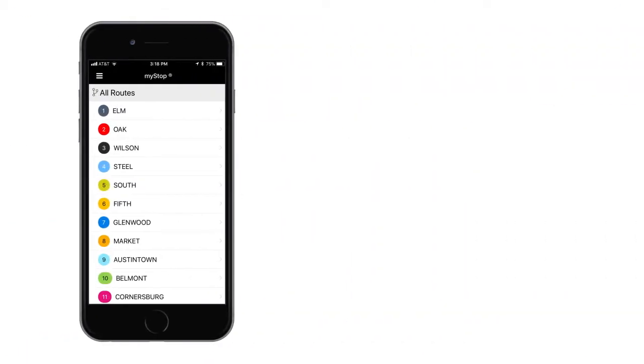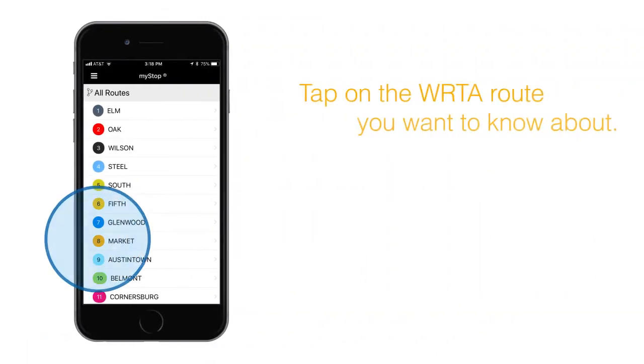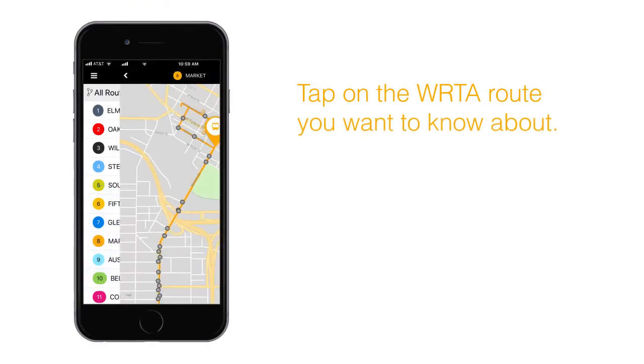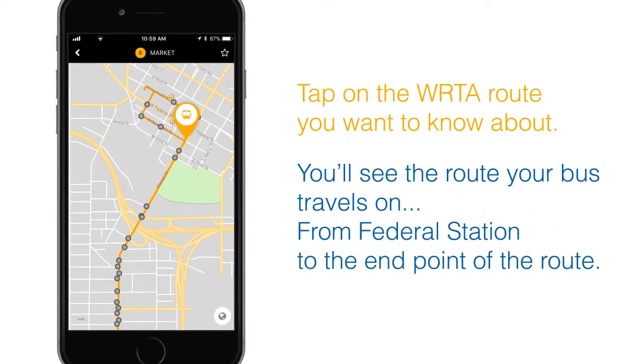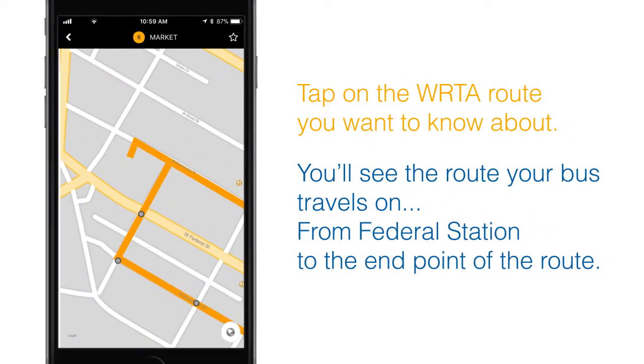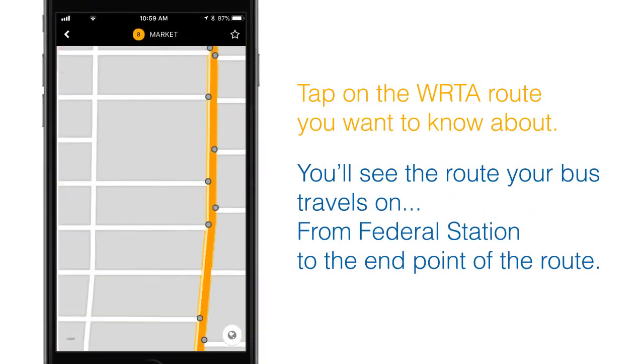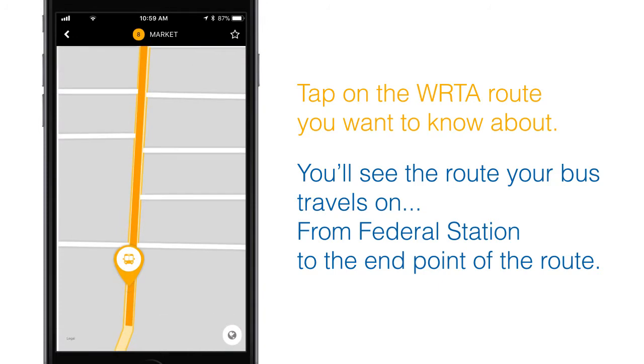To get started, tap on the WRTA route you want to know about. You'll see the route your bus travels on, from Federal Station to the endpoint of the route.